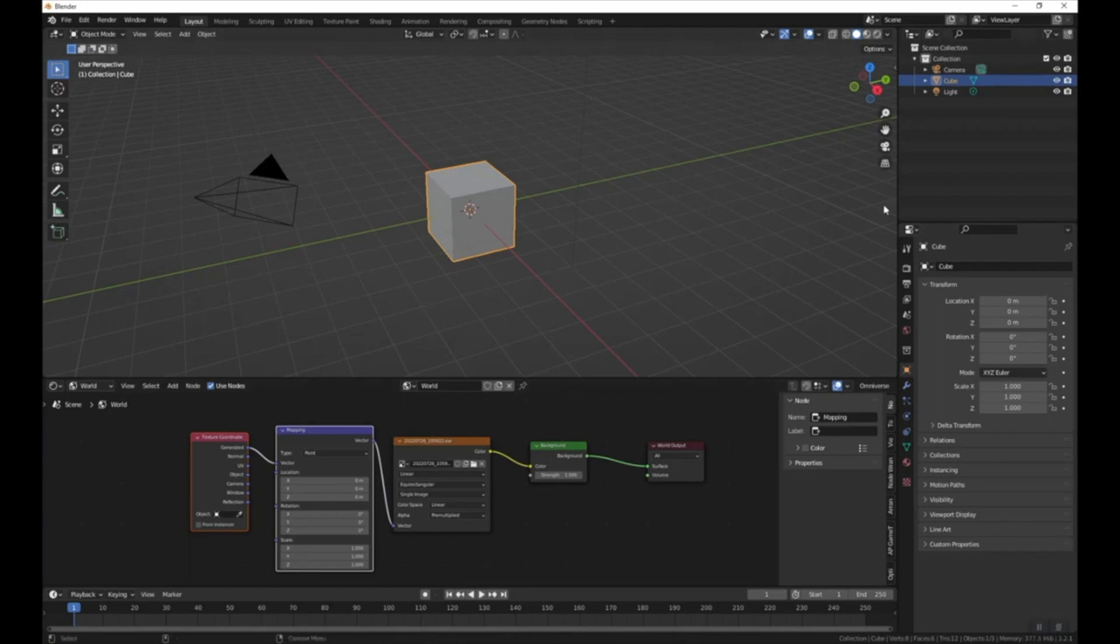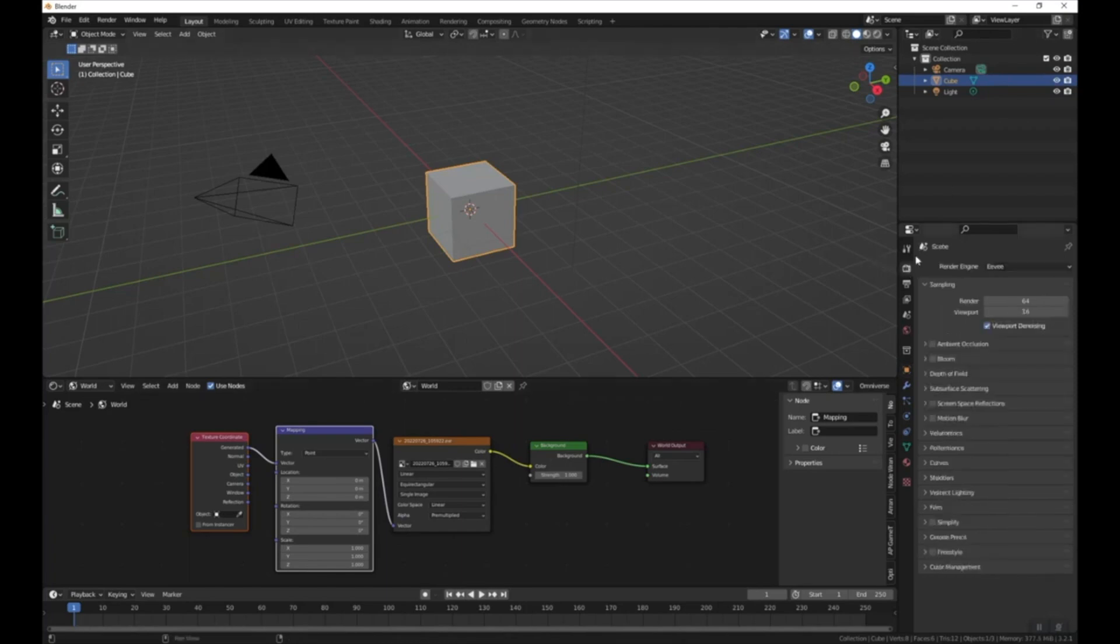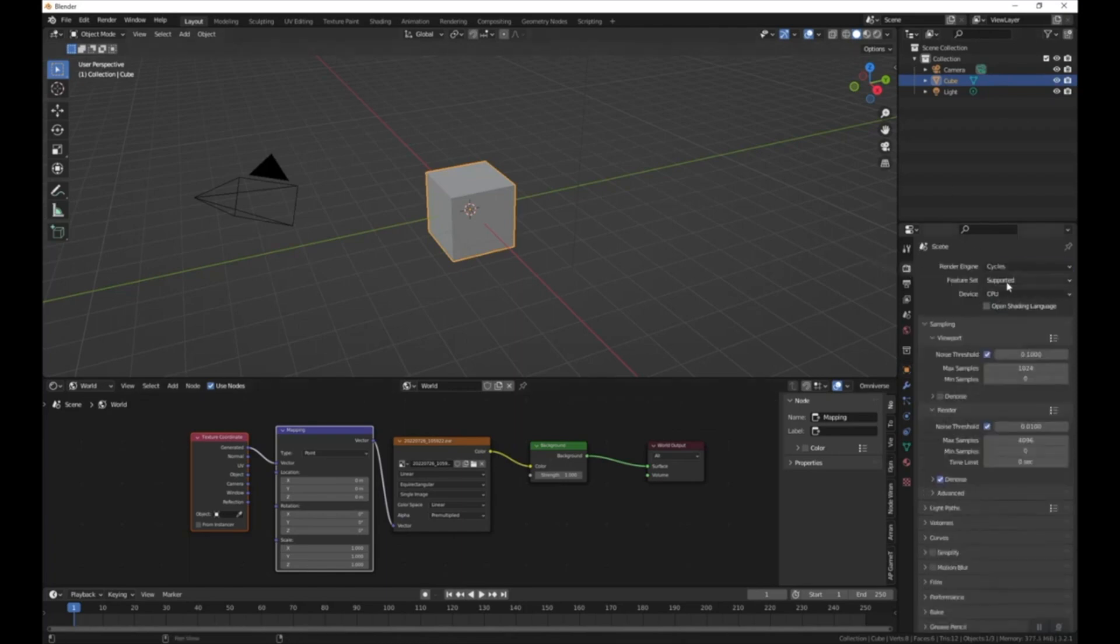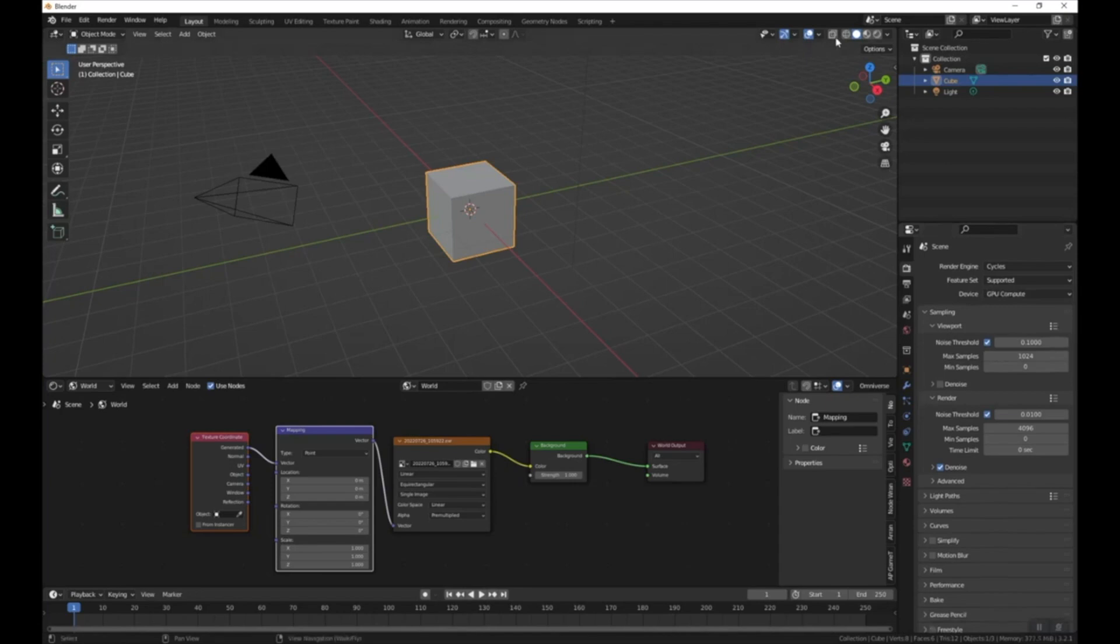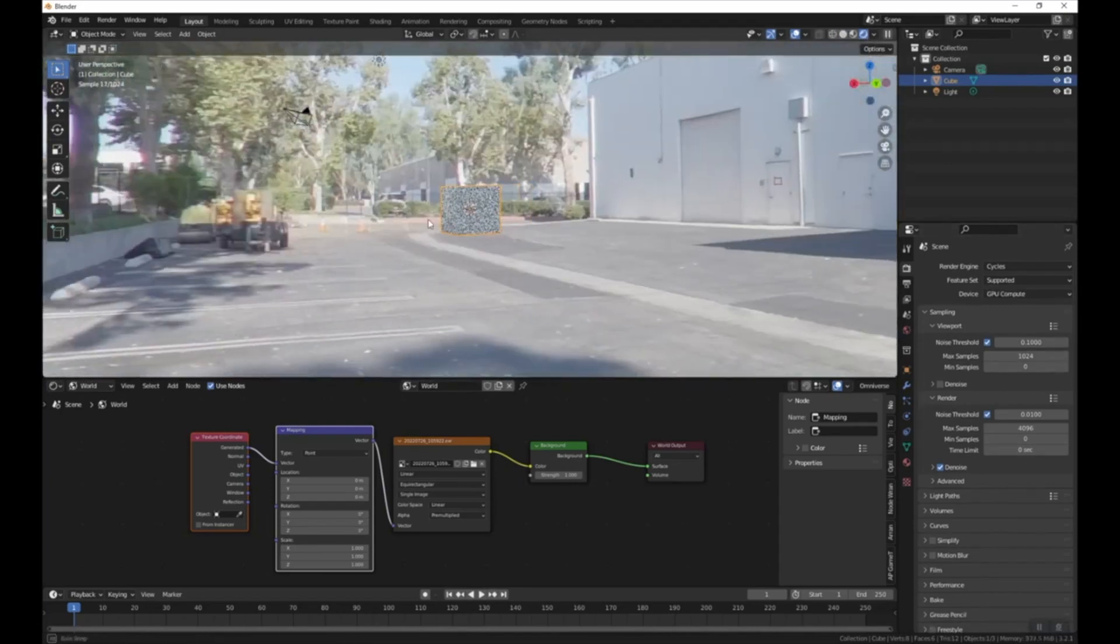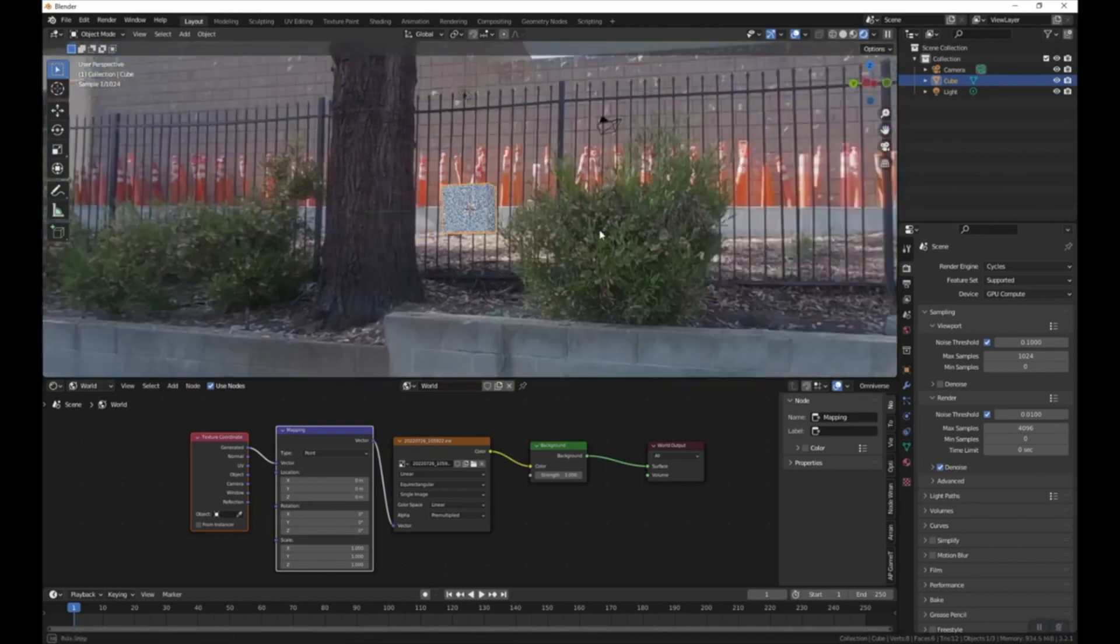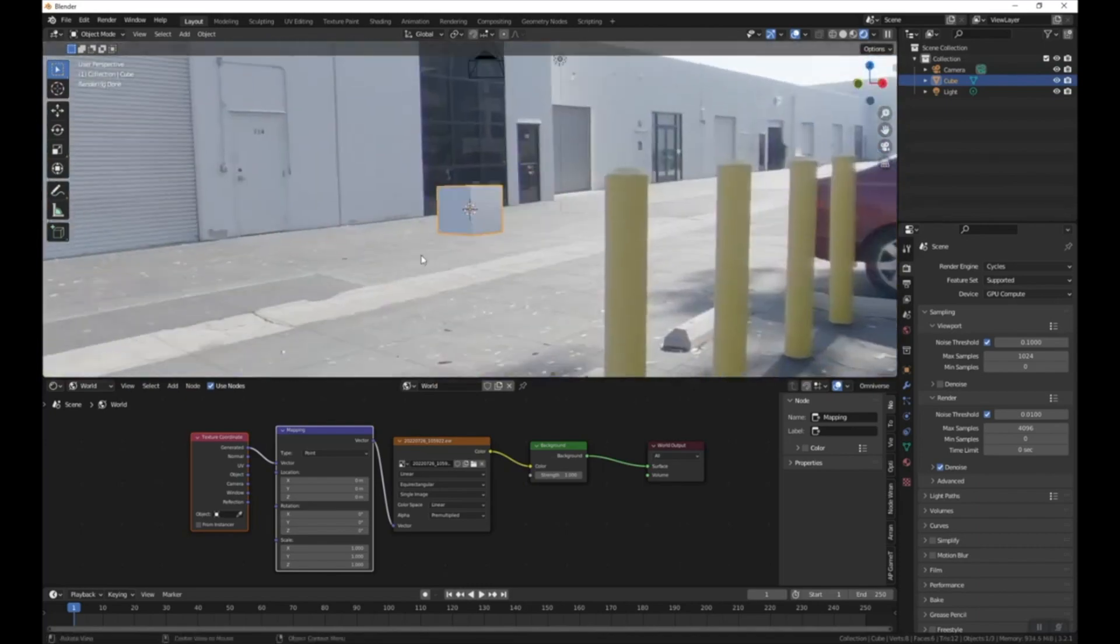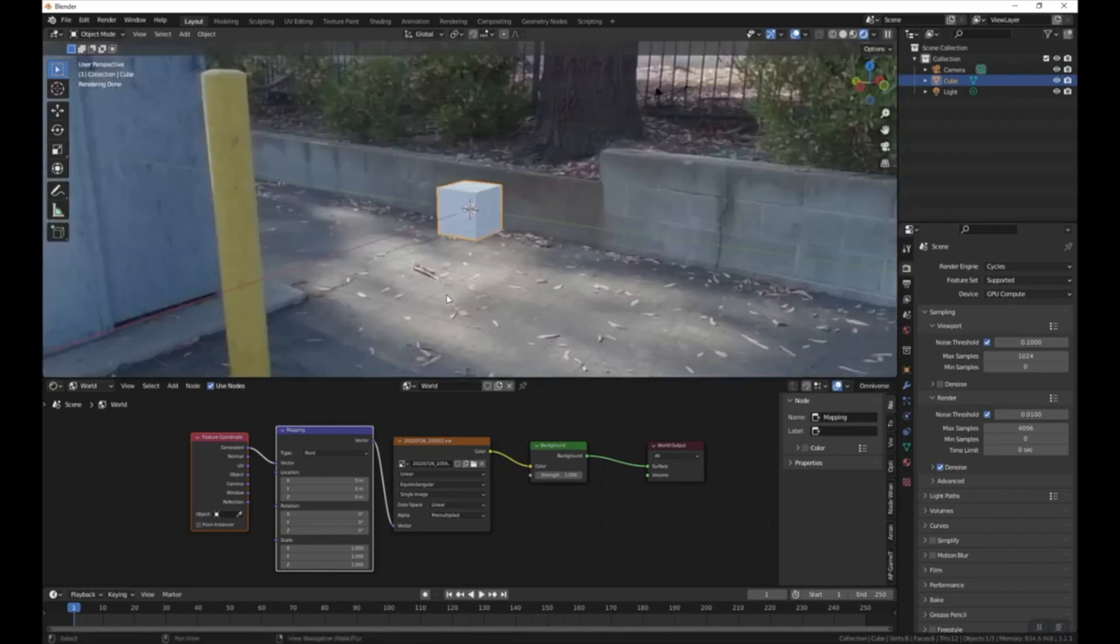I'm going to go ahead and switch to Cycles, GPU, and if I press Z, I can go up to Rendered, and now we can see our HDRI, and that looks correct.